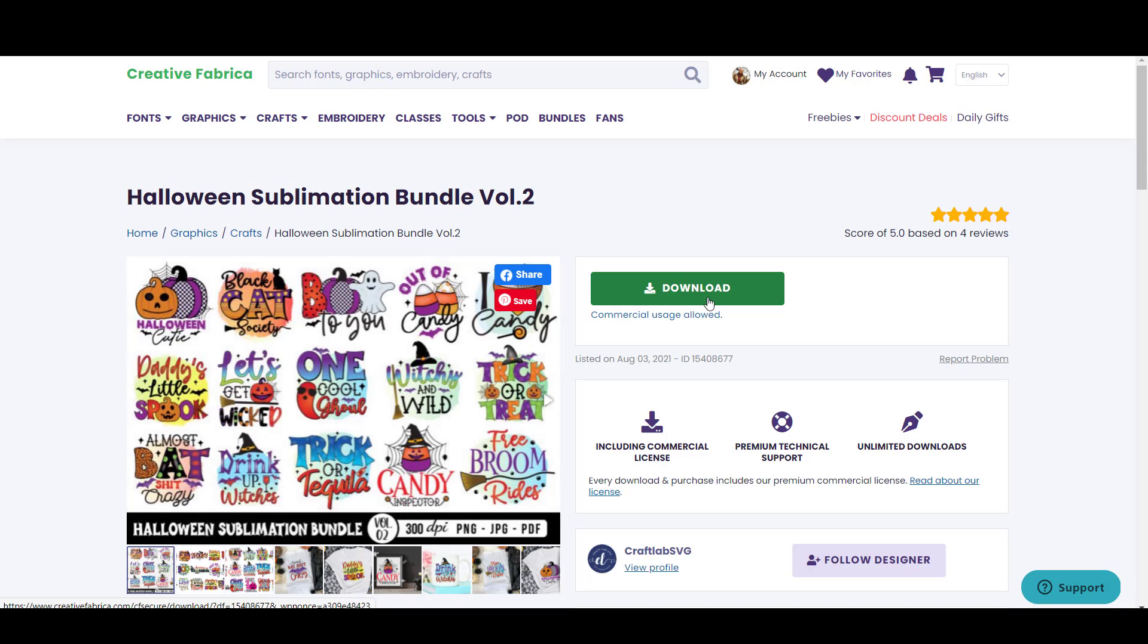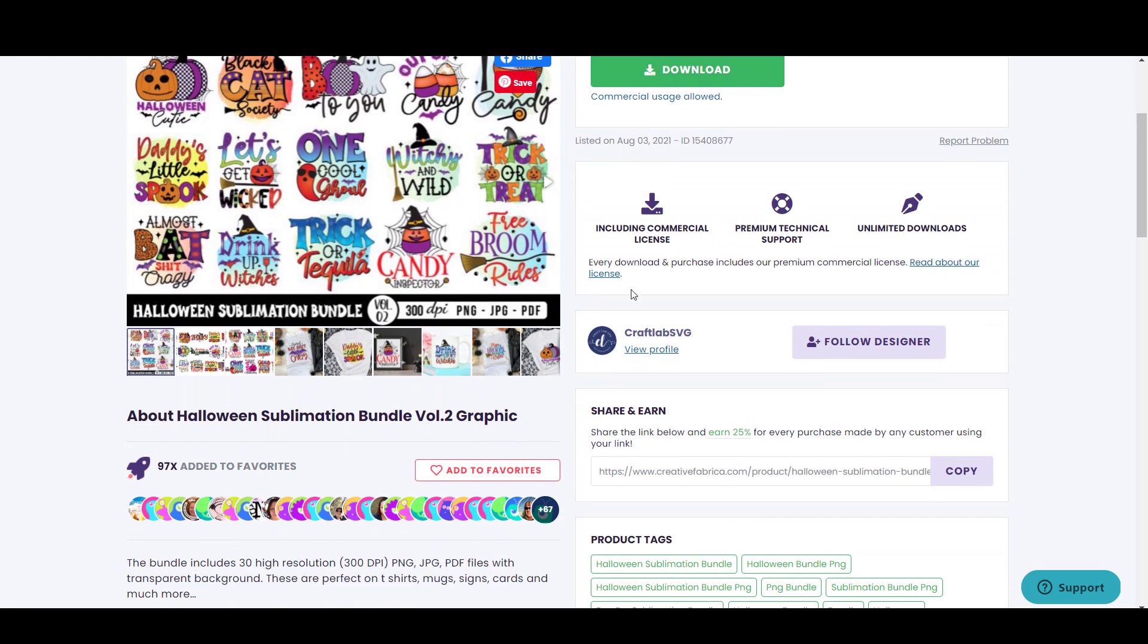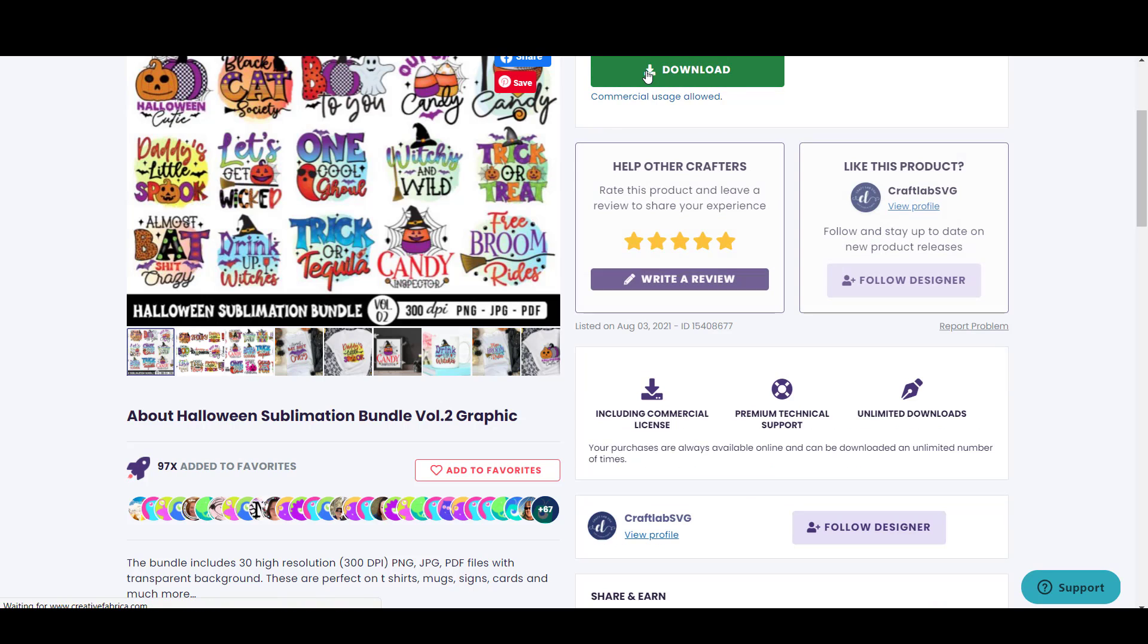As you can see, all items have a commercial usage label. There are literally millions of fonts, graphics, illustrations, and many more items that you can get with this offer.